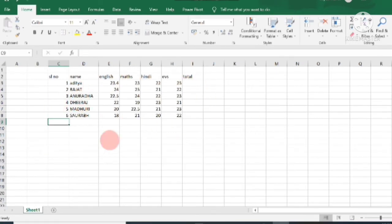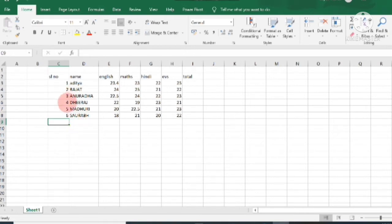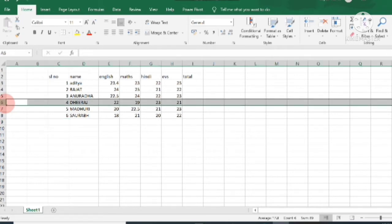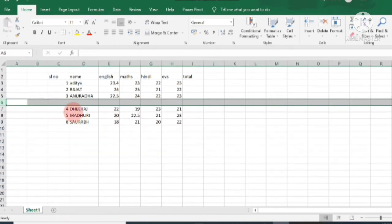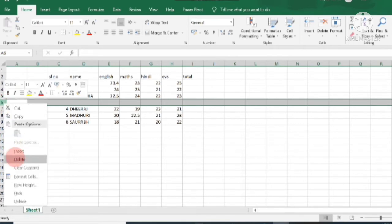I have made the table with six records — roll numbers and details of six students. Now if you want to add a new record, say at serial number four, the row number is six. Right-click and then click Insert, and a new row is entered before Dhiraj's record. To delete it, right-click and select Delete.